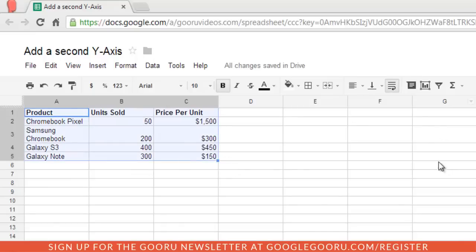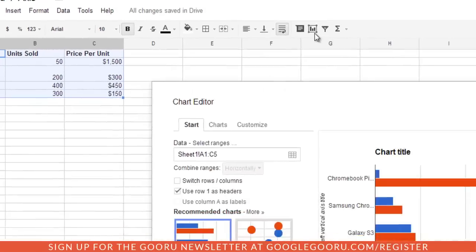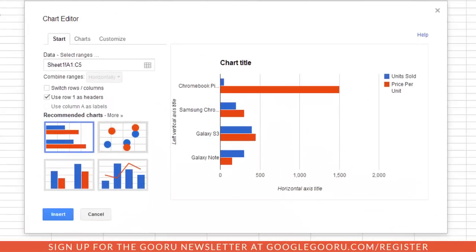If I select all the data and then click this insert chart icon, I'll bring up this chart.